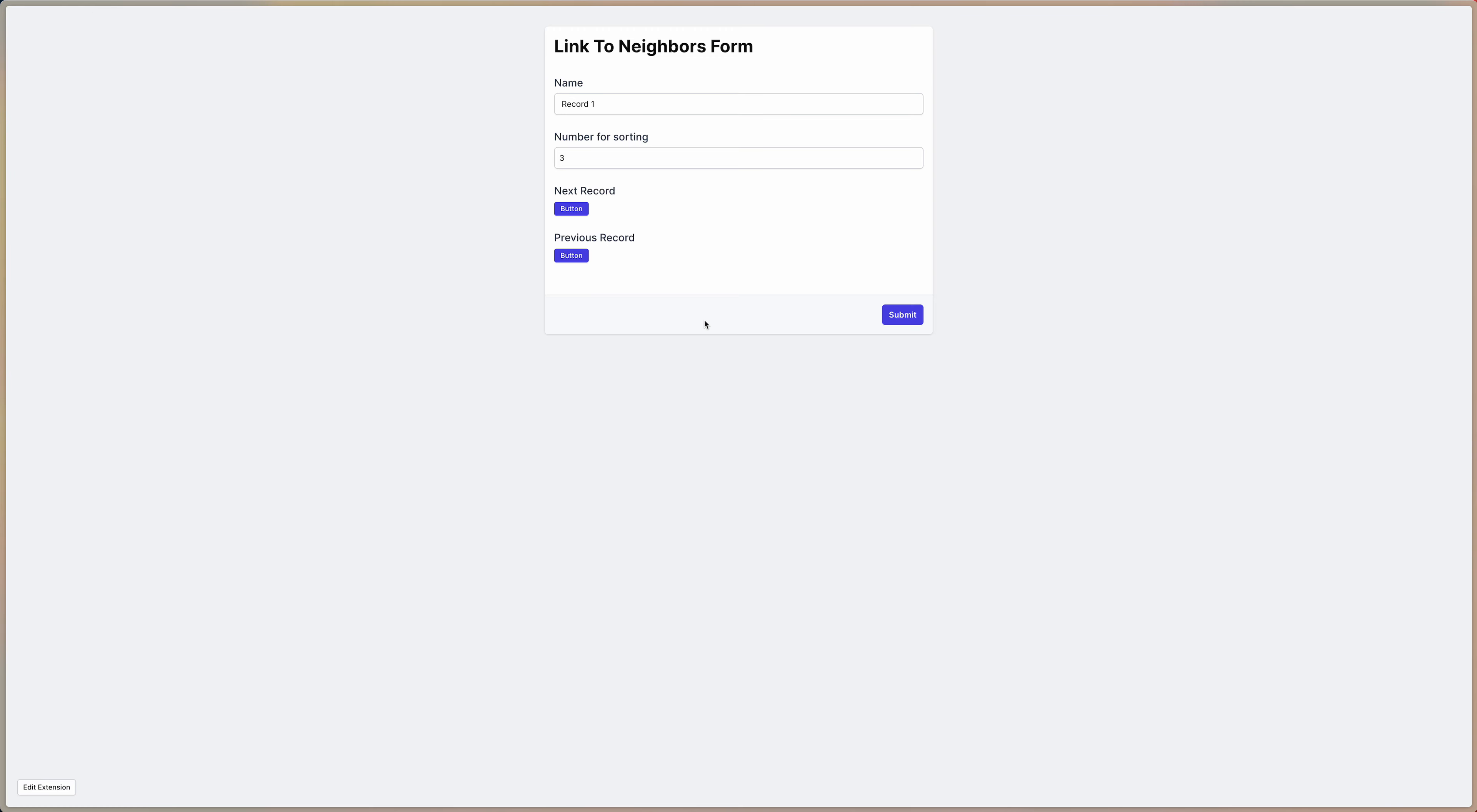So you can have, you can sort of navigate through your records this way if you like, but that's just one example obviously.